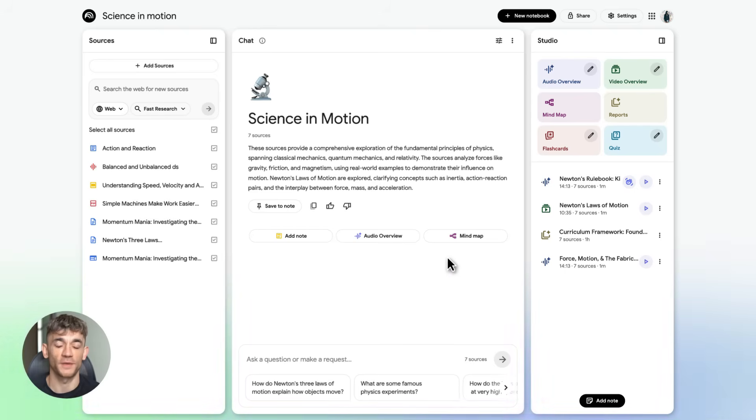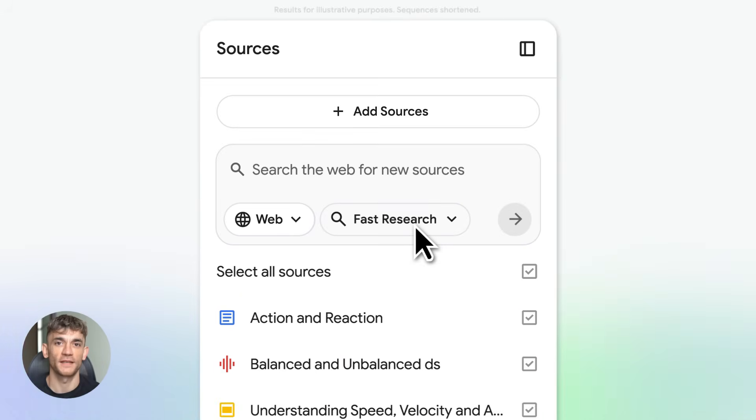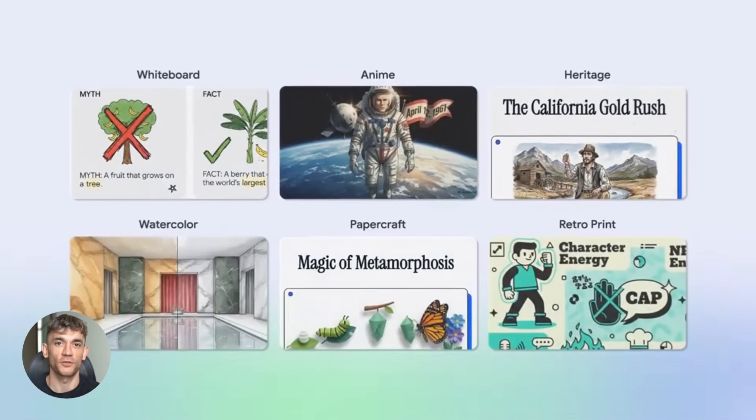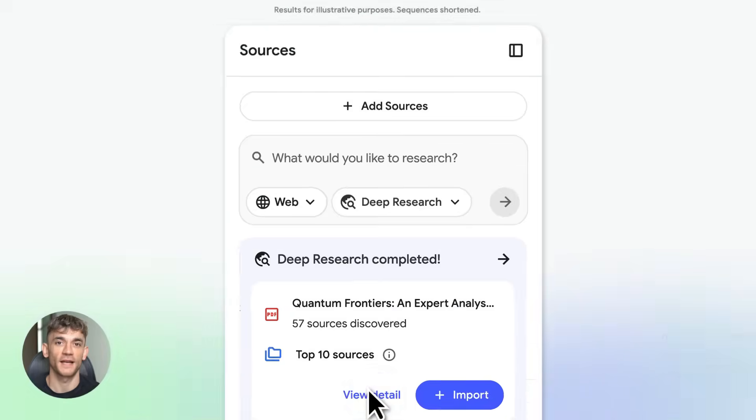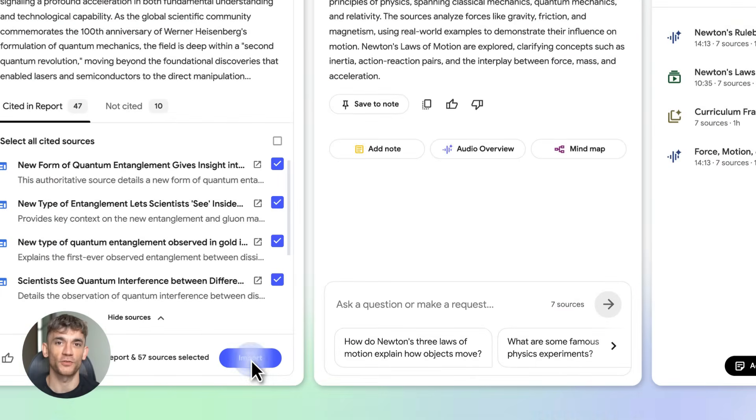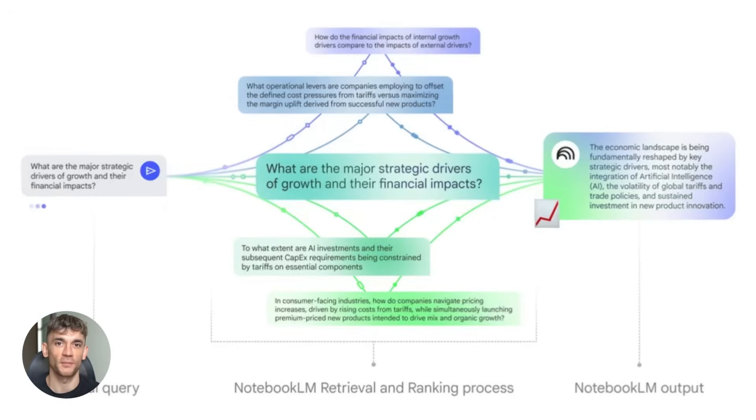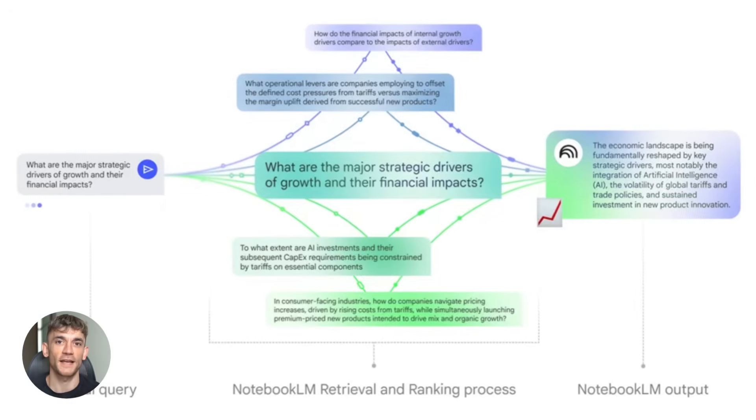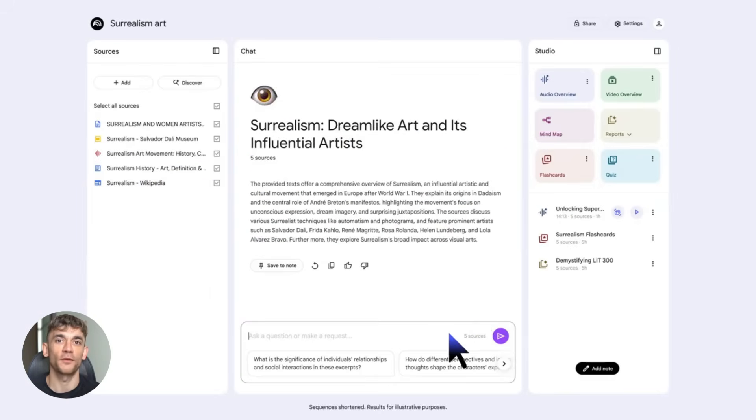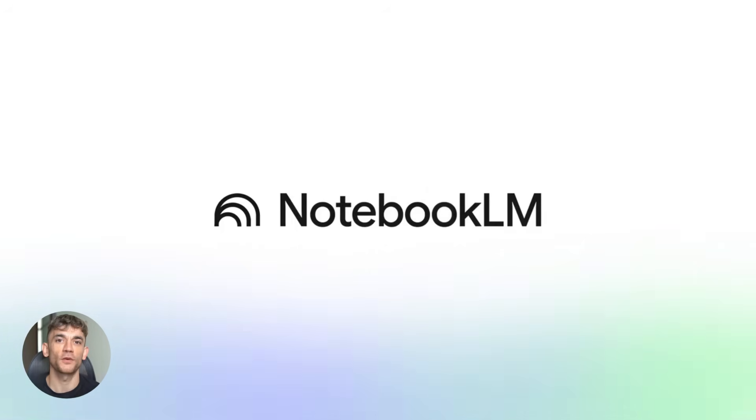Notebook LM just got completely upgraded. It now builds videos, tables, quizzes, and entire research reports for you automatically. I'm going to show you exactly how to use it to automate your business workflows. This is the AI tool Google doesn't want you sleeping on.